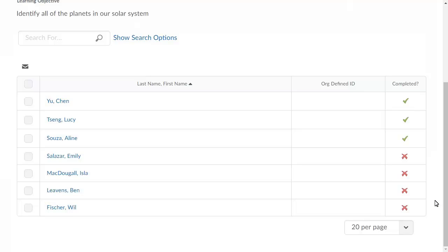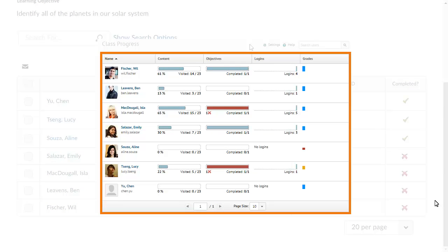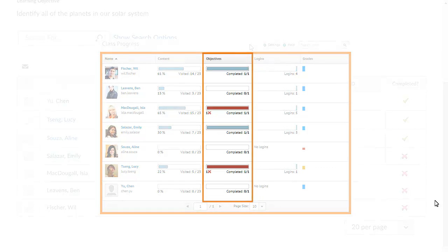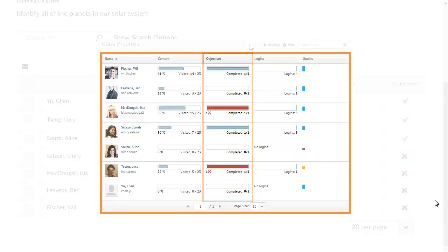It is also possible for you to track learning objective completion using the Class Progress tool. Depending on its configuration, the Class Progress view within the Class Progress tool may include the Objective Completion Summary indicator. If it does, information about visible learning objectives with assessable activities will be displayed in the Objectives category.